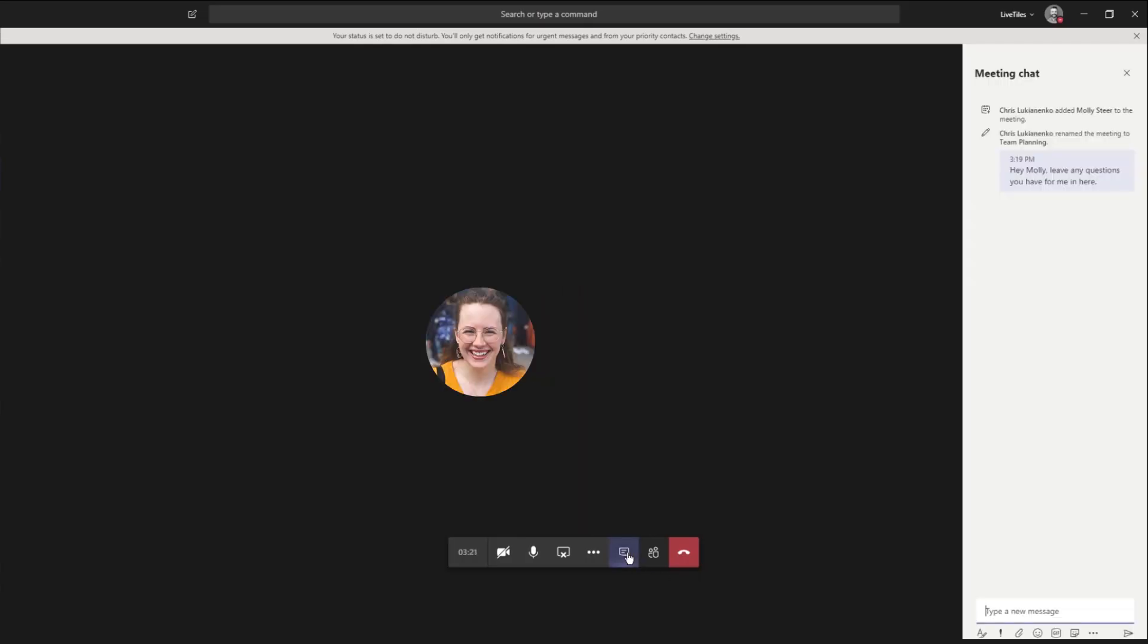Check the chats. If you're presenting to a group, encourage them to leave questions in the chat box. Keep an eye on these throughout the meeting and make sure to respond to keep everyone engaged.